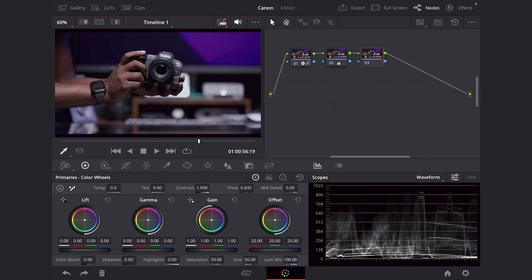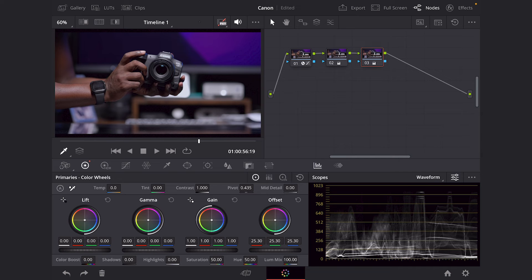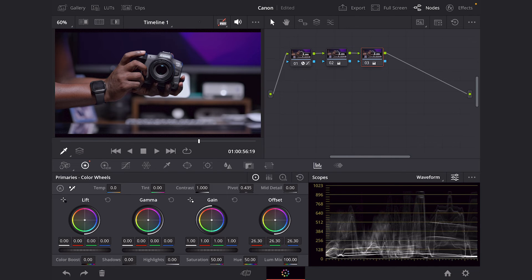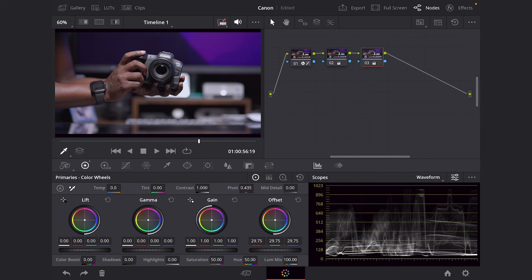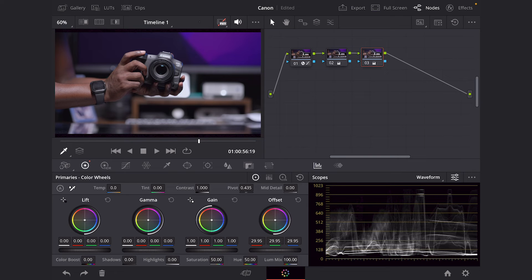So I'm going to really brighten up this image by adjusting the offset, which adjusts the overall image. And I'm going to bring it up to, we're going to bring it to 30. We're going to put it at an even number. Bada bing, bada boom, wham, 29.95, same difference.